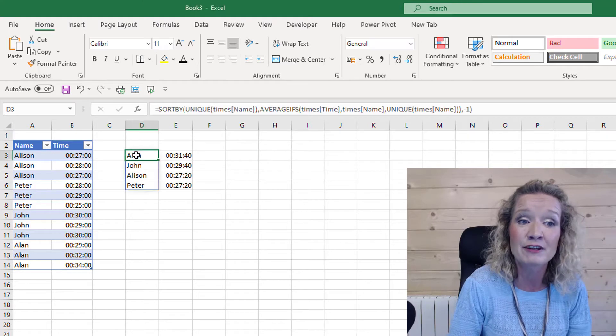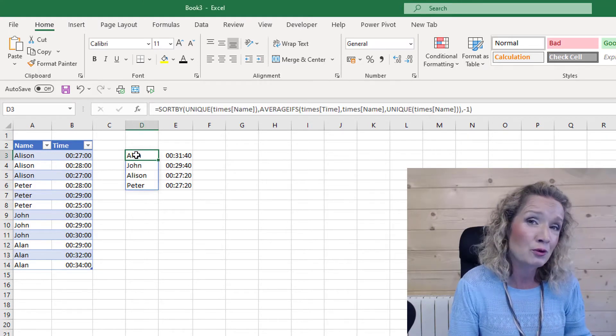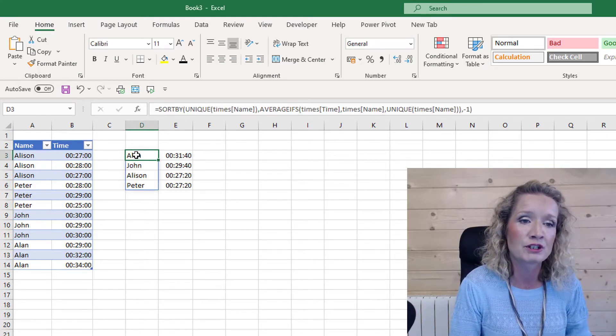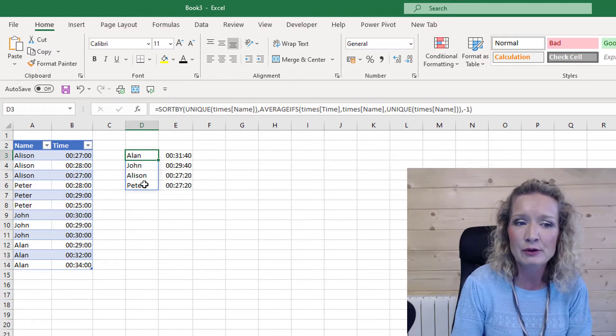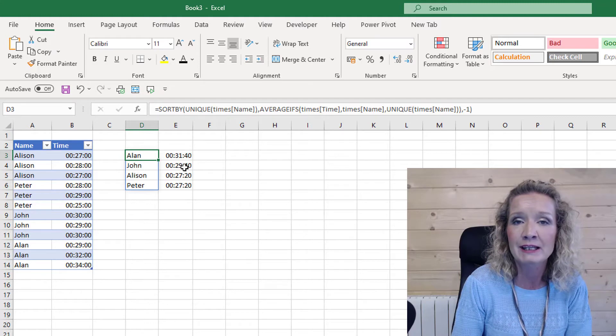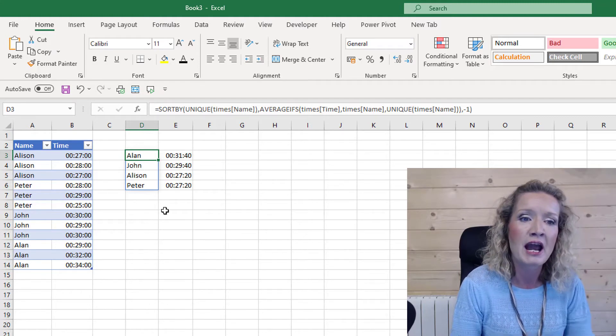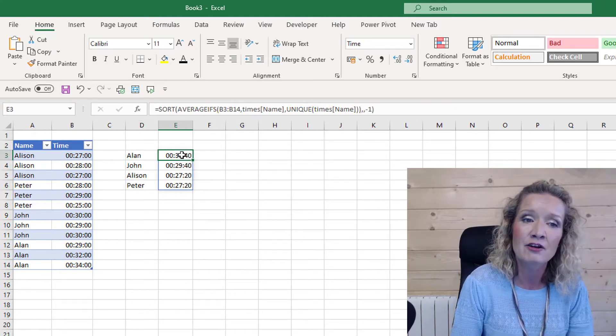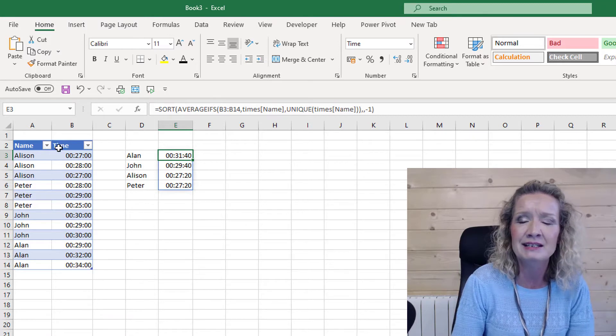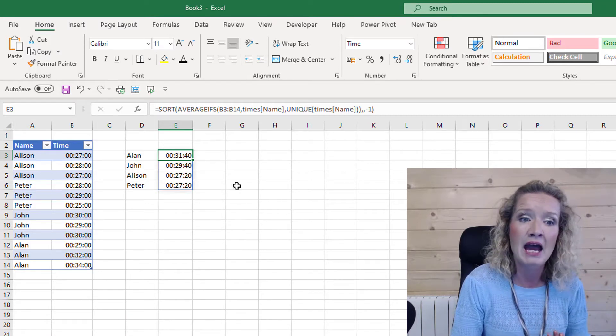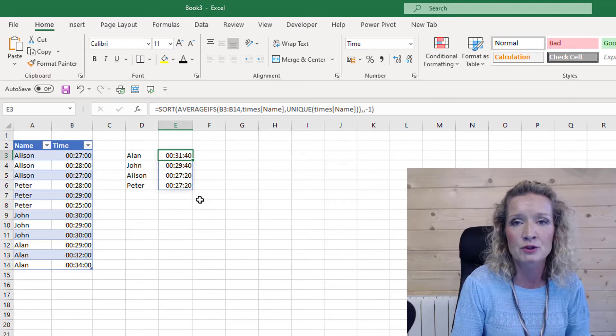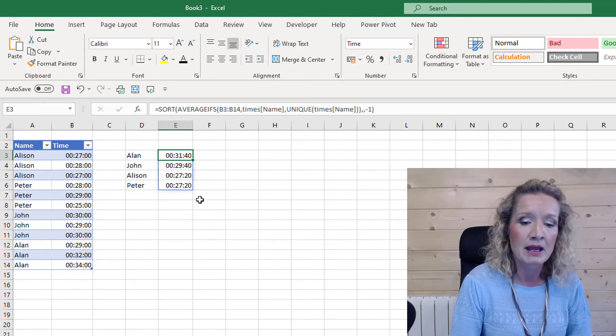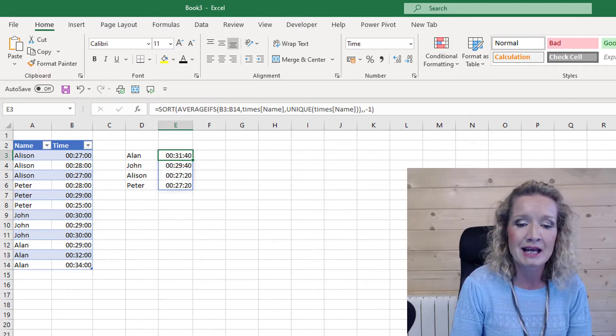Now the solution that I posted in the video had two formulas used to return this table. The first formula returns the list of unique names sorted by the average speed of the runner, and the second function then just takes the times, gets an average of them, and sorts them from the slowest time to the longest time.